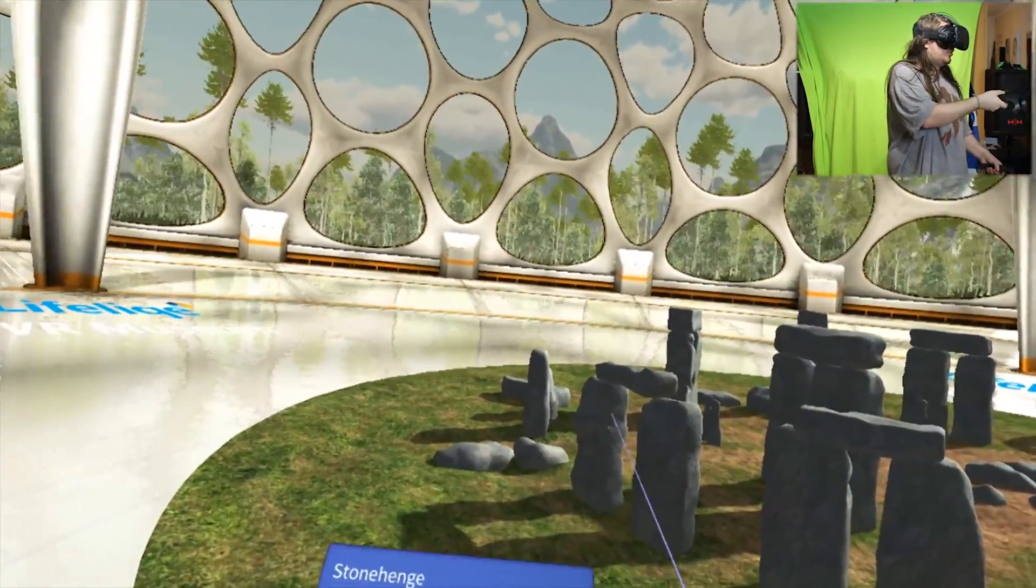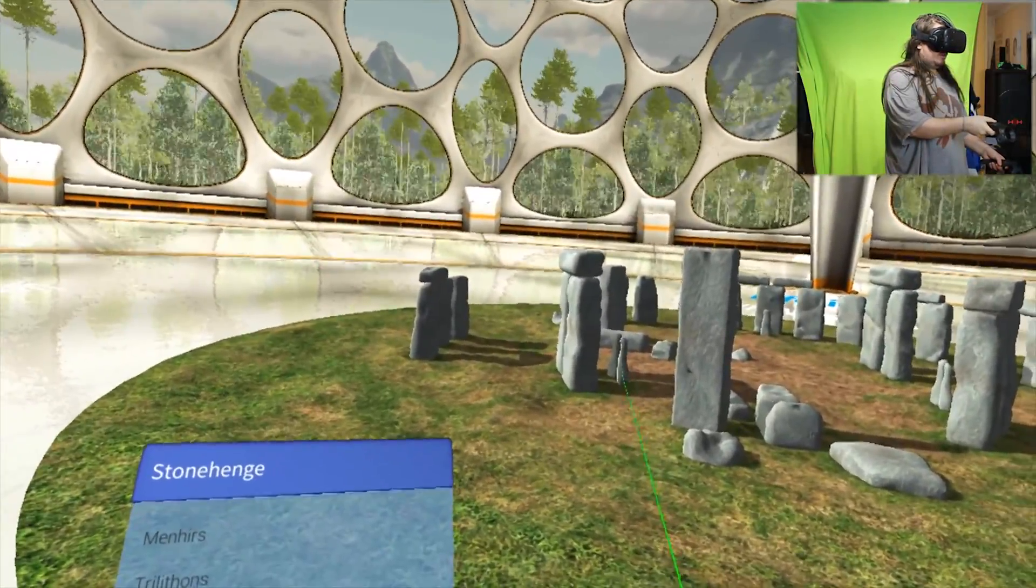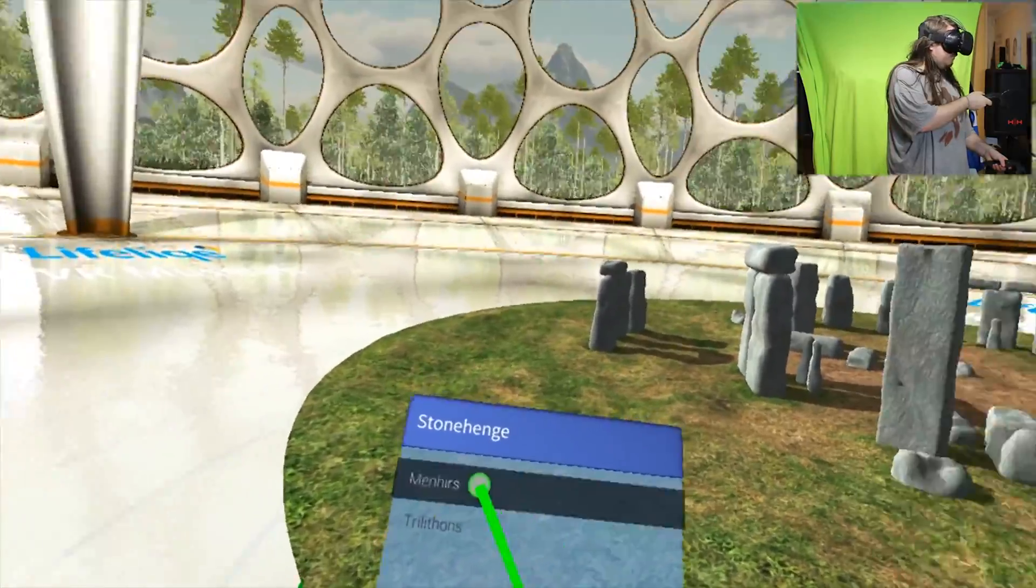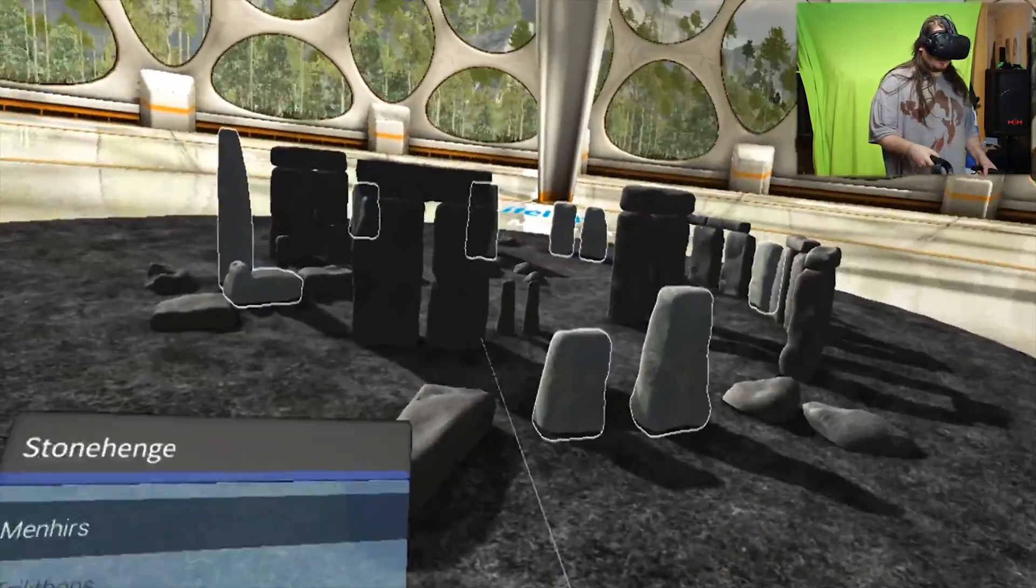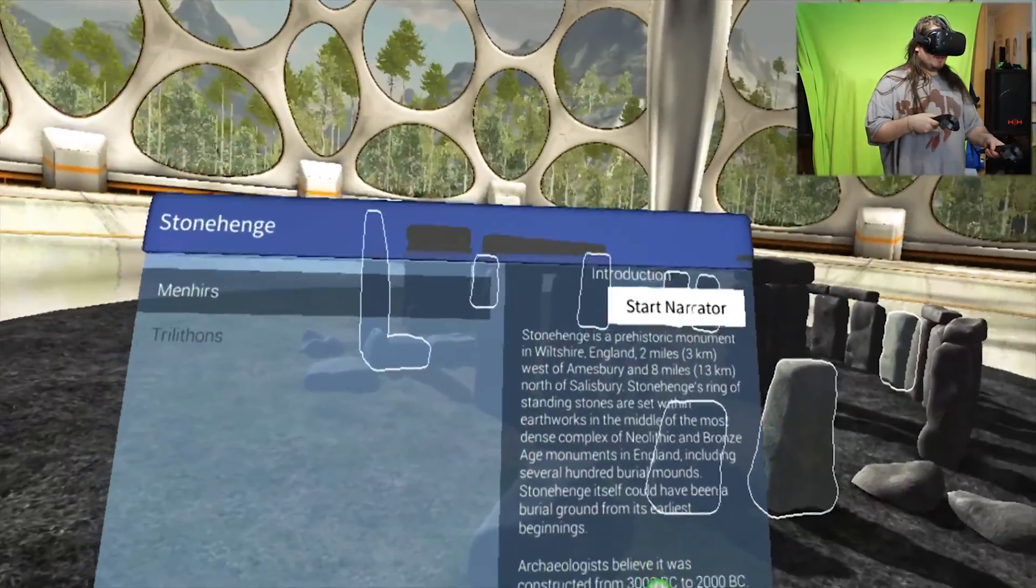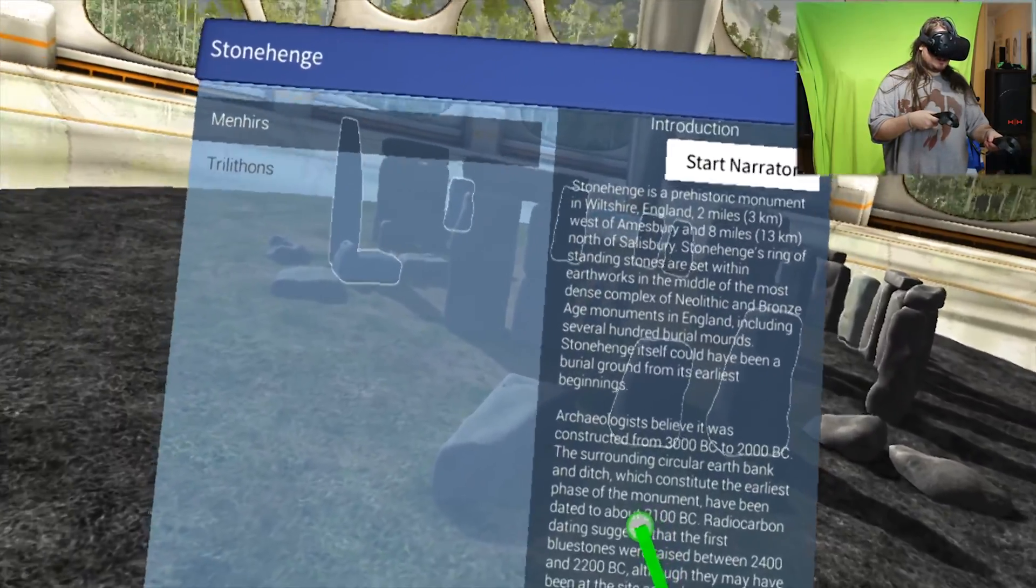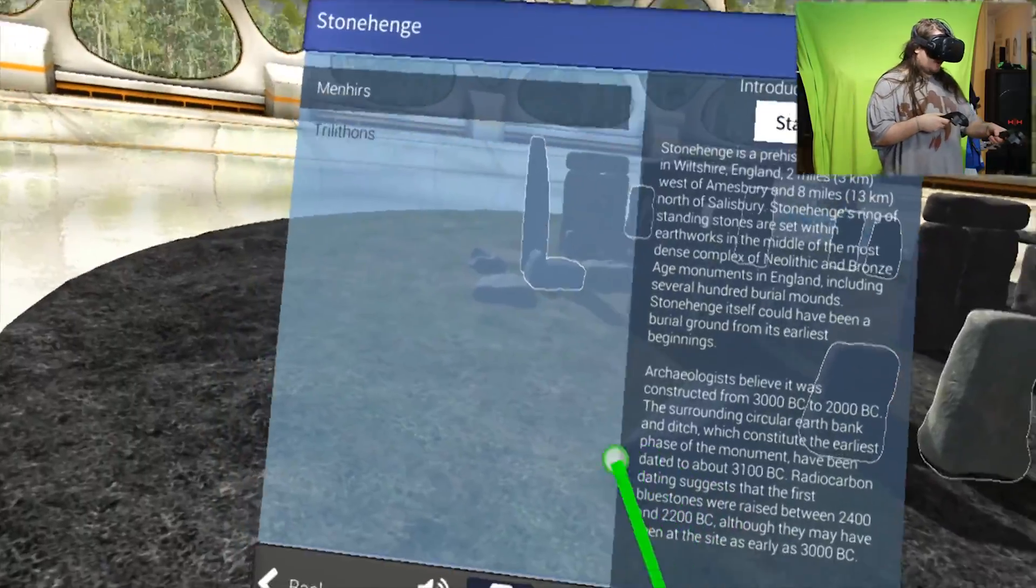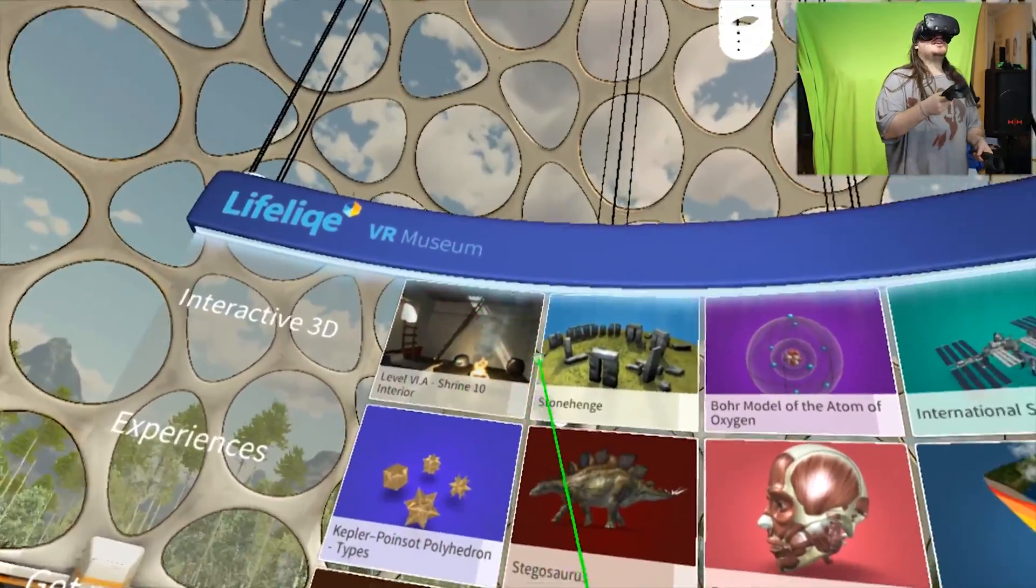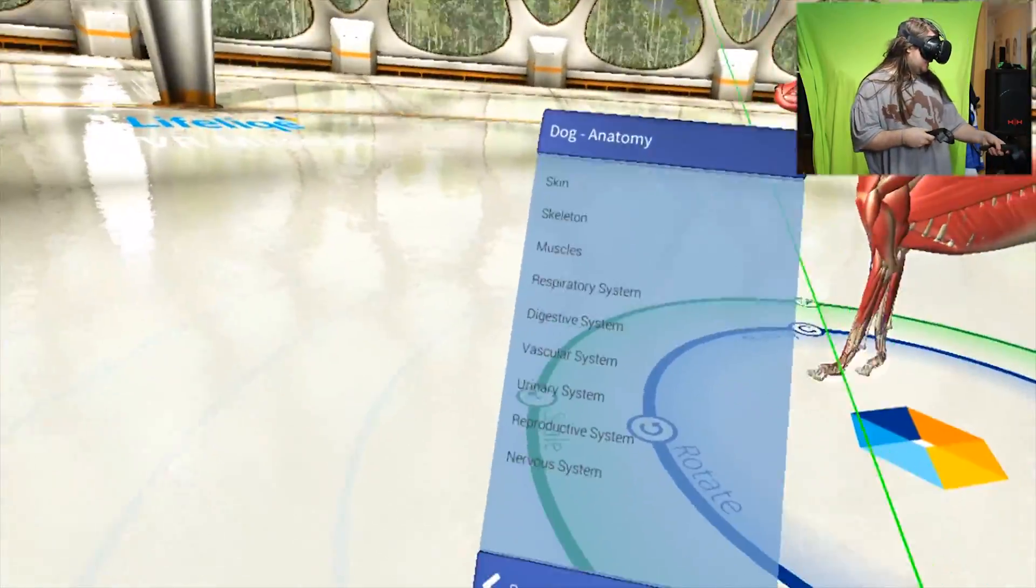This is cool. Wow. Oh, trilithons. Trilithons. These are trilithons. What are these then? What's the other thing? Menhirs. Menhirs. Are these little ones menhirs? There's a lot of info here. Amesbury. Archaeologists believe it was constructed from 3000 BC to 2000 BC. That is super cool.